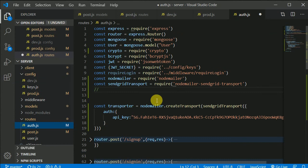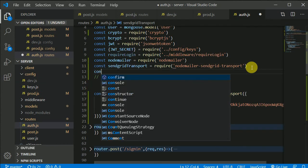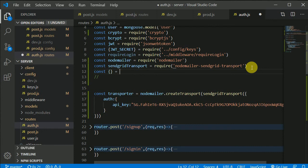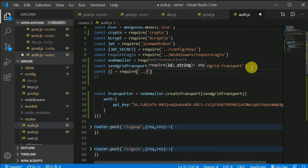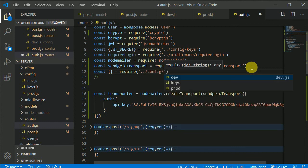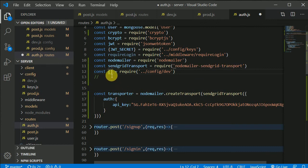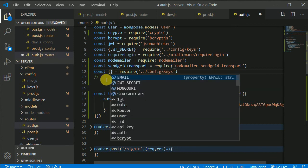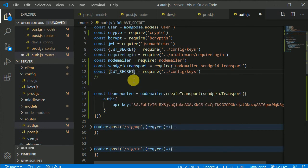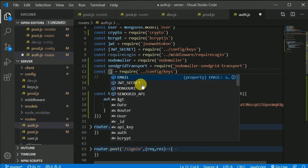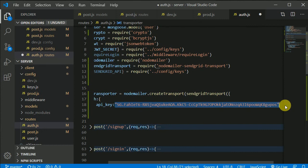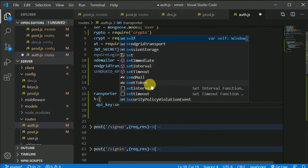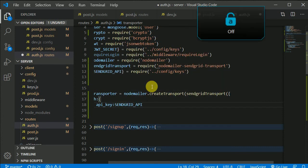Now let's go to the auth file. Inside auth, we can import — const, we can destructure some stuff — equal to require from dot dot slash config. We have a keys file. From this keys, if I press Control Space you can see the relations. I can write SendGrid API, and here I can pass SendGrid API.